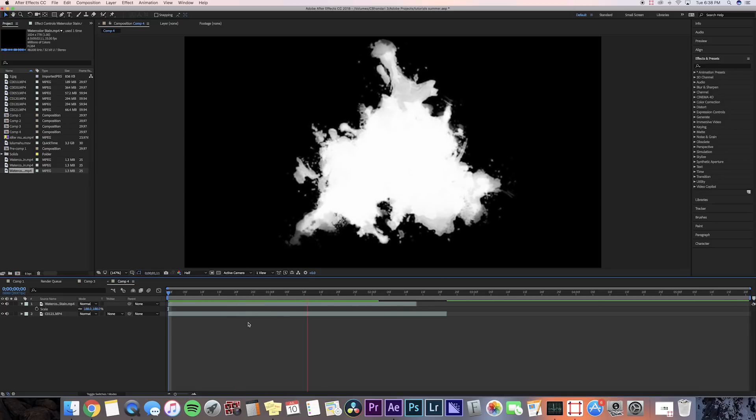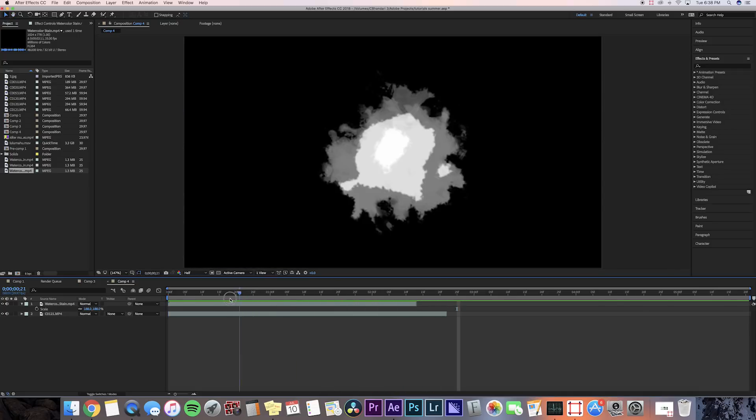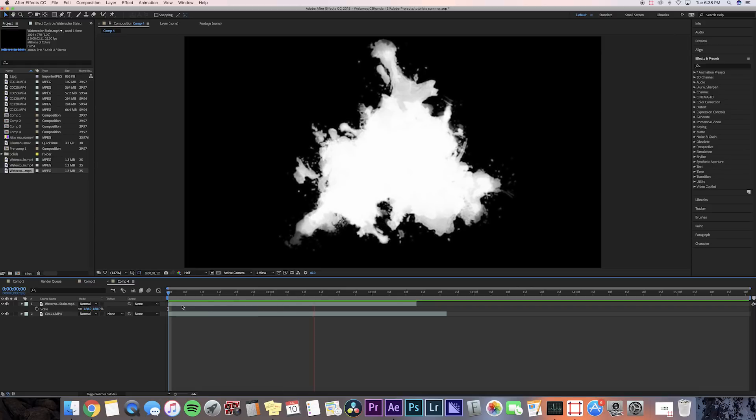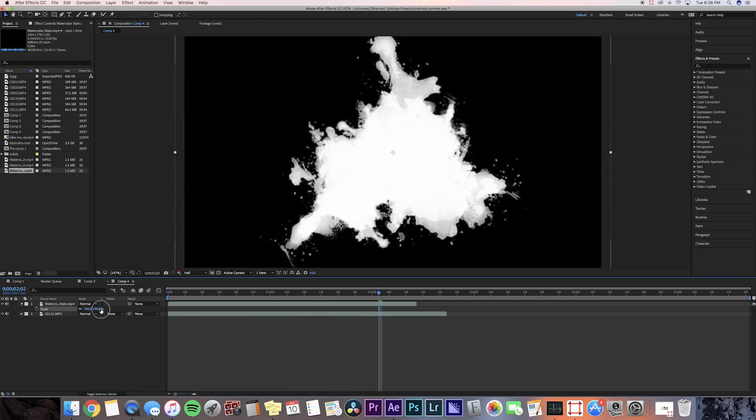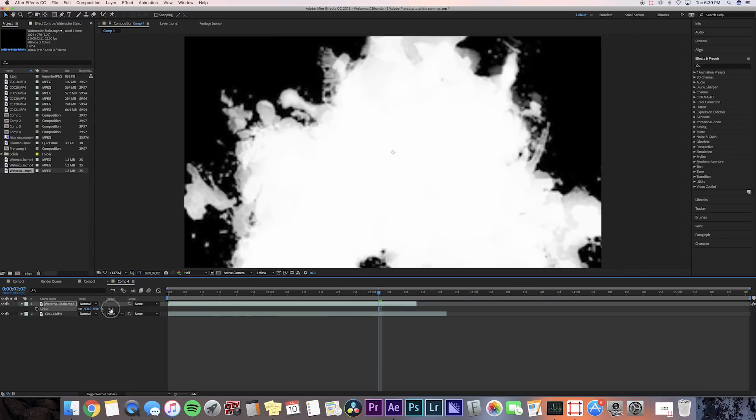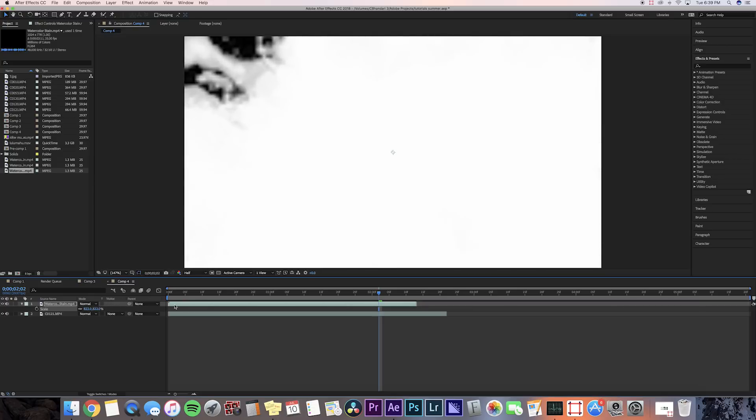As you can see, since my watercolor overlay is very small and it's not the same settings as my composition, we're going to need to scale this up. I'm scaling it up a little bit, but I'm actually going to go to the end because you're going to want to go to where the splatter is and you're going to want it to take up mostly the entire screen. So I'm scaling it up all the way up to like 800.